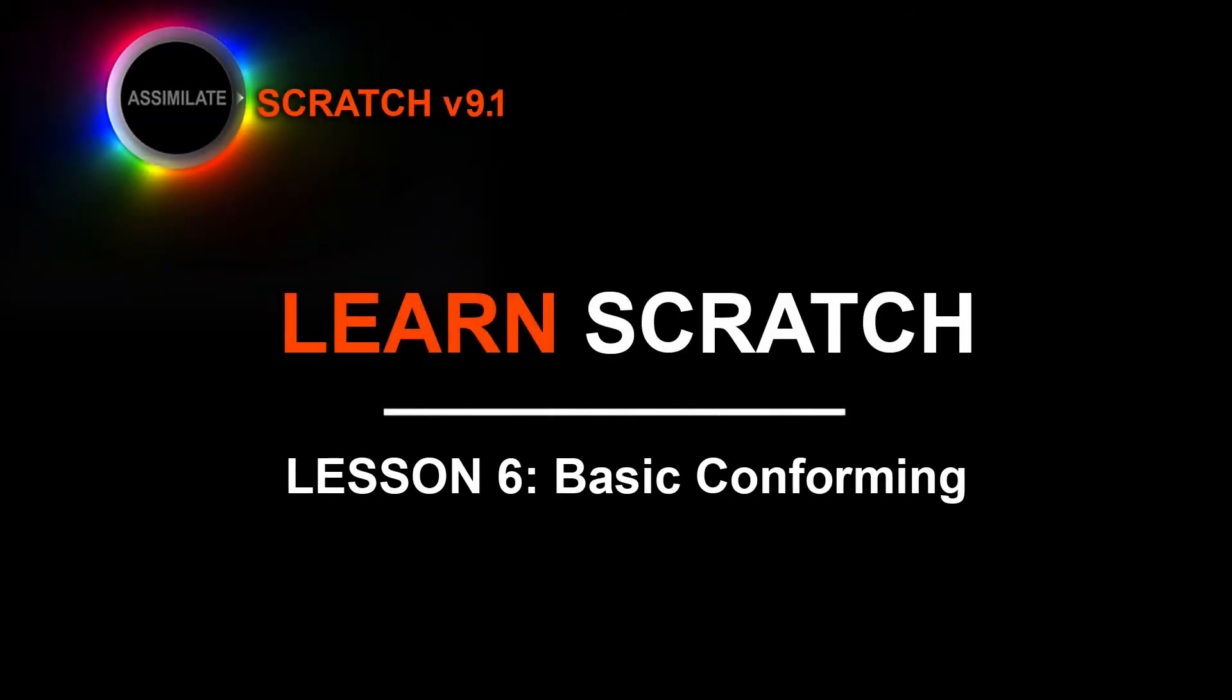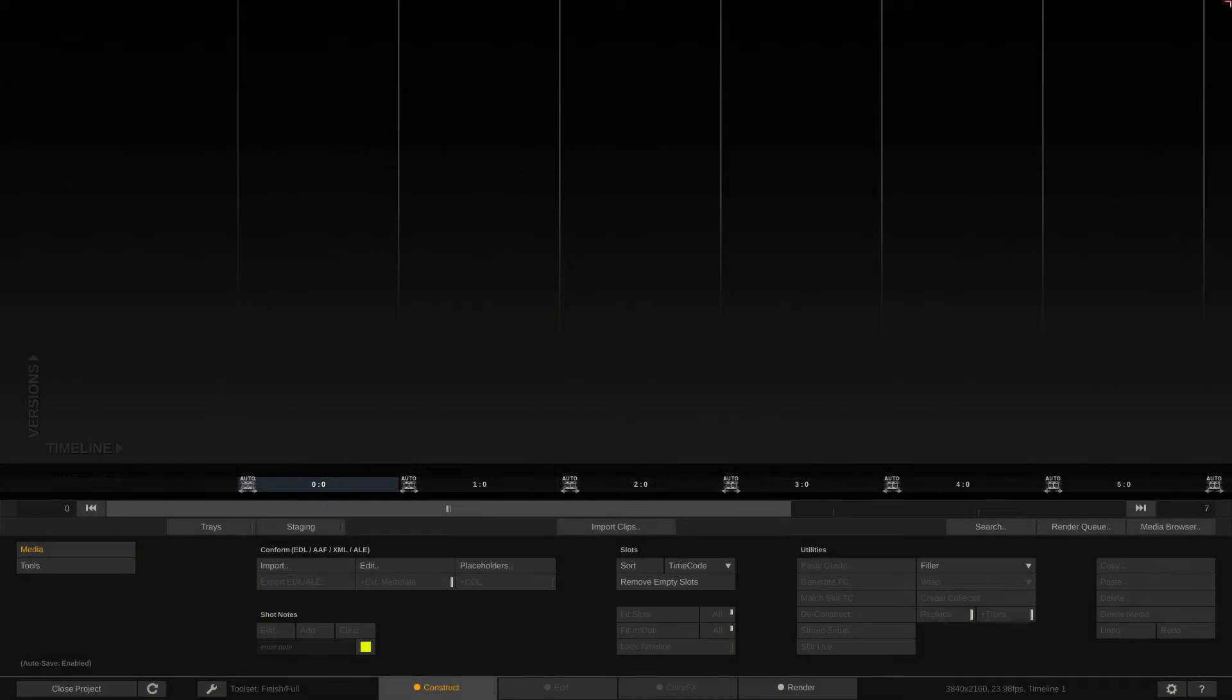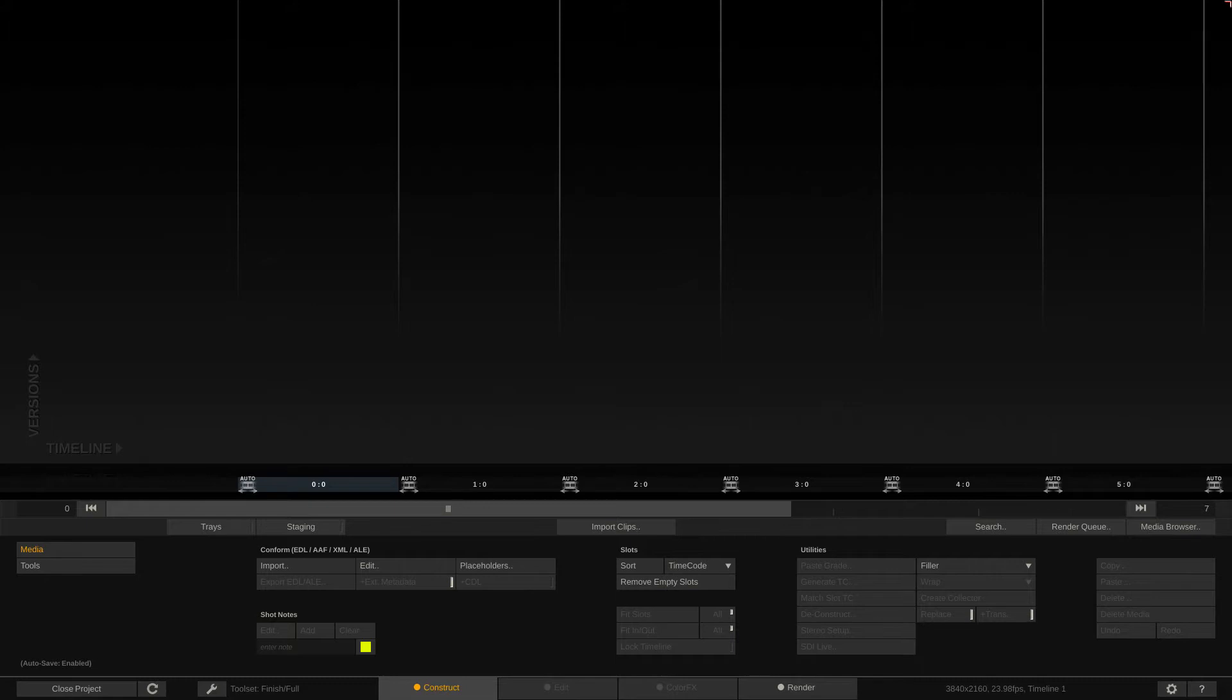Hey everyone, Kevin P McAuliffe here for Assimilate Inc and I'm back again with another Scratch tutorial. In this lesson we're talking basic conforming. We've talked about a very basic dailies workflow. Now the next logical thing that you might want to do, especially if you're getting started in Scratch, is to take a timeline from your non-linear editing application and bring it into Scratch to start playing around with.